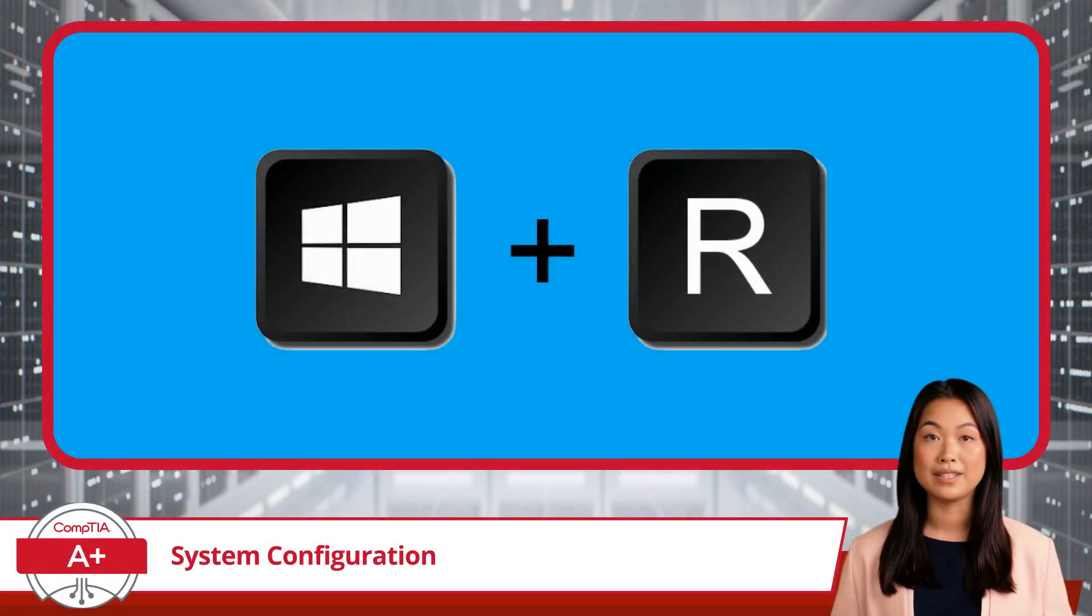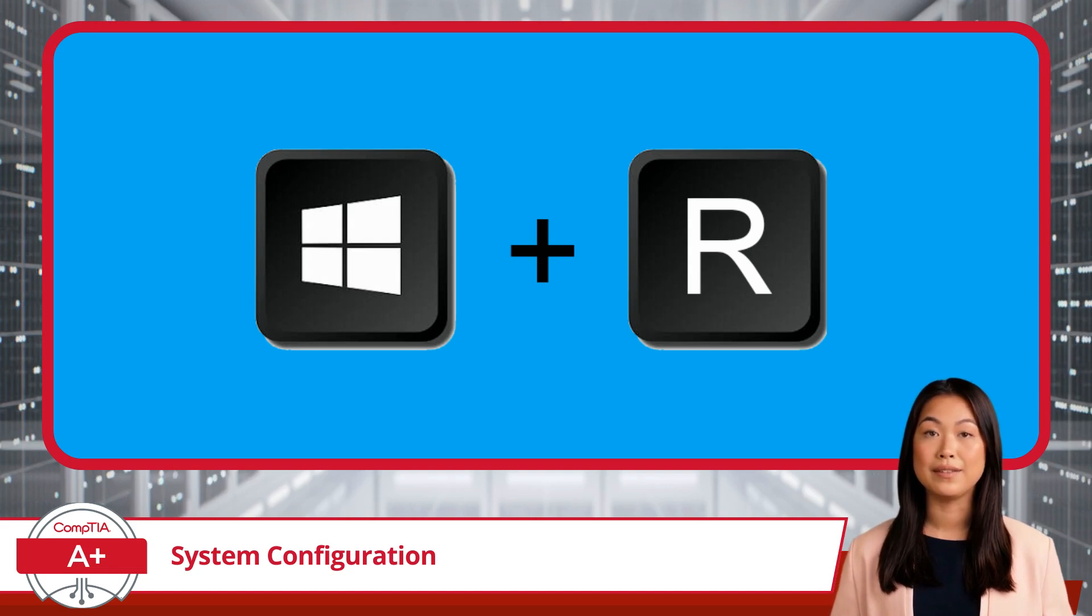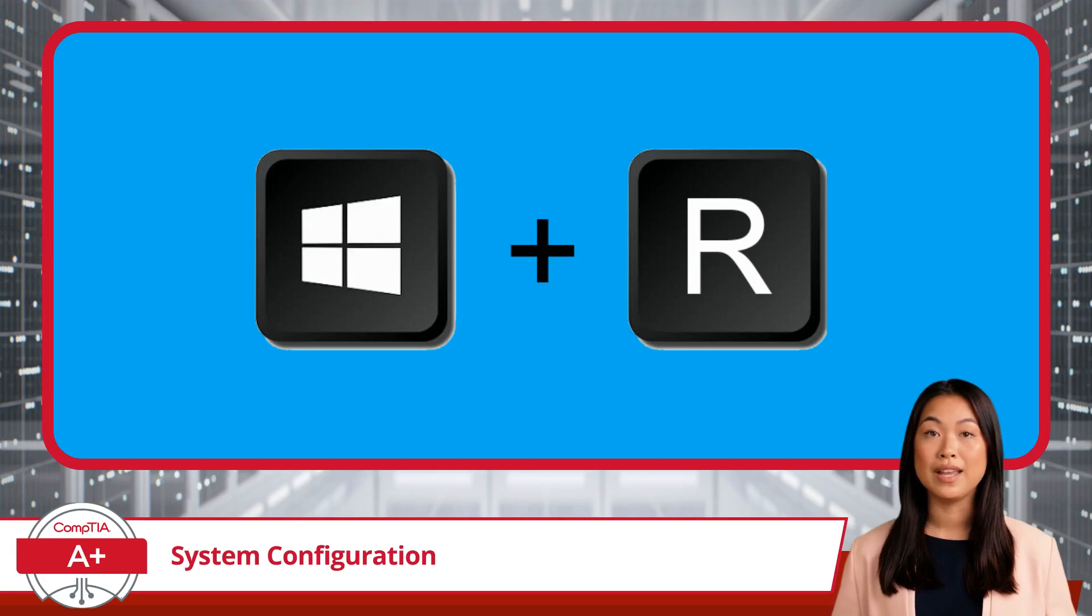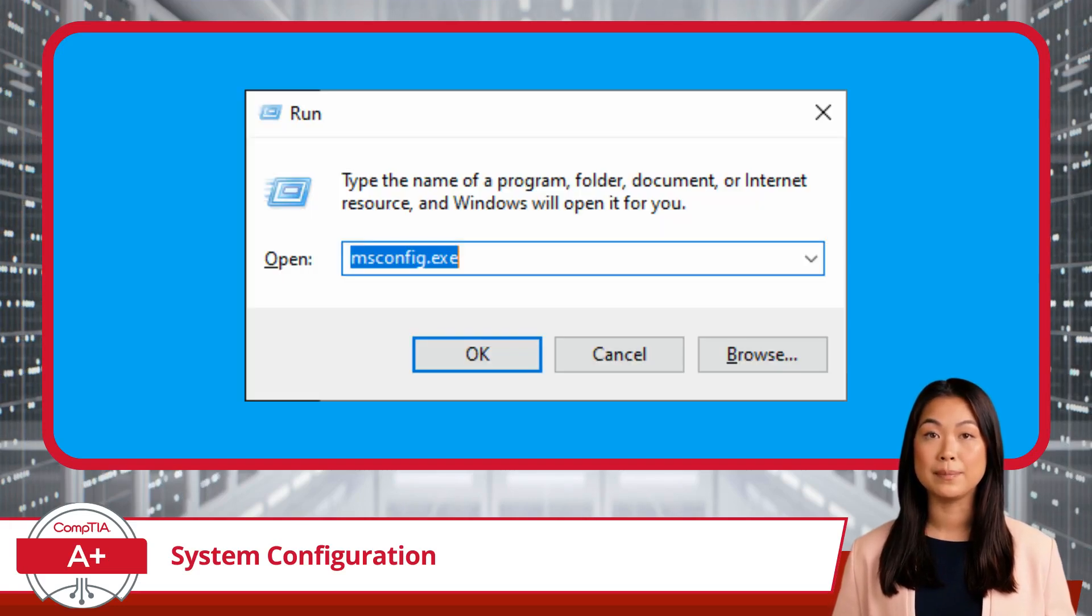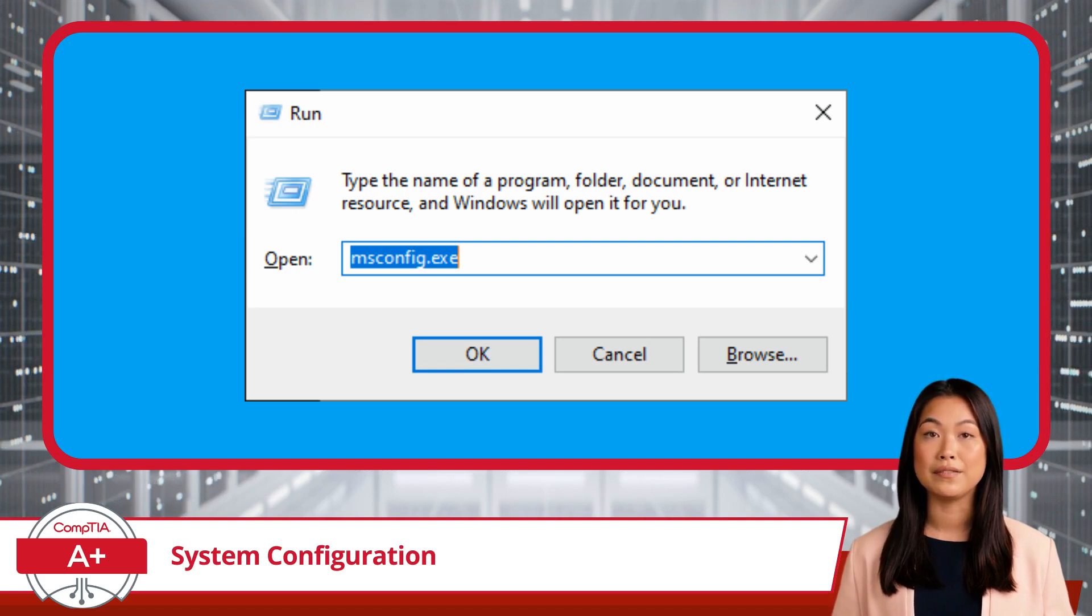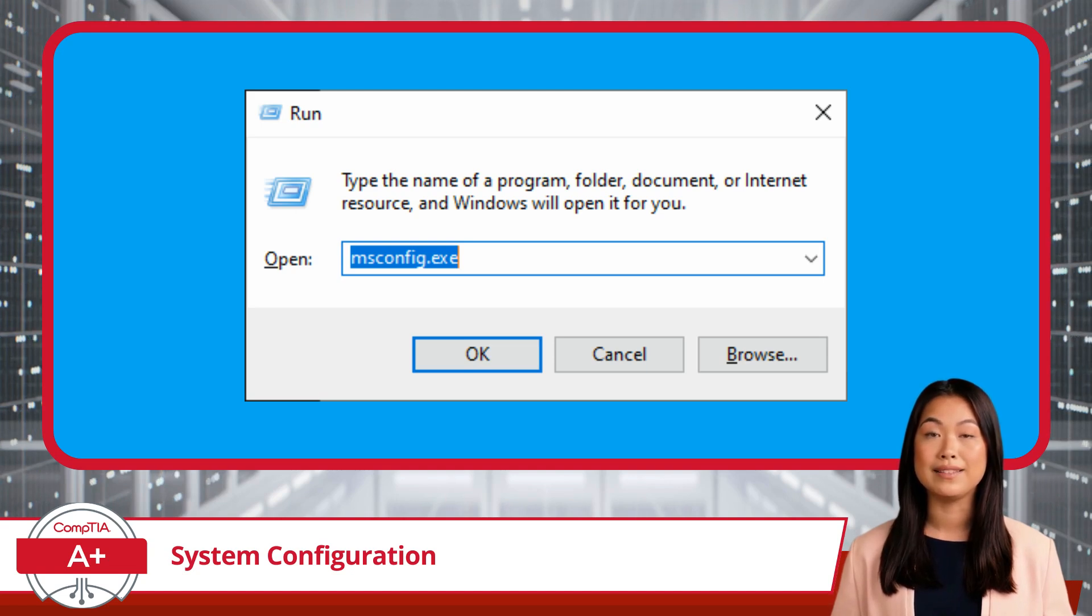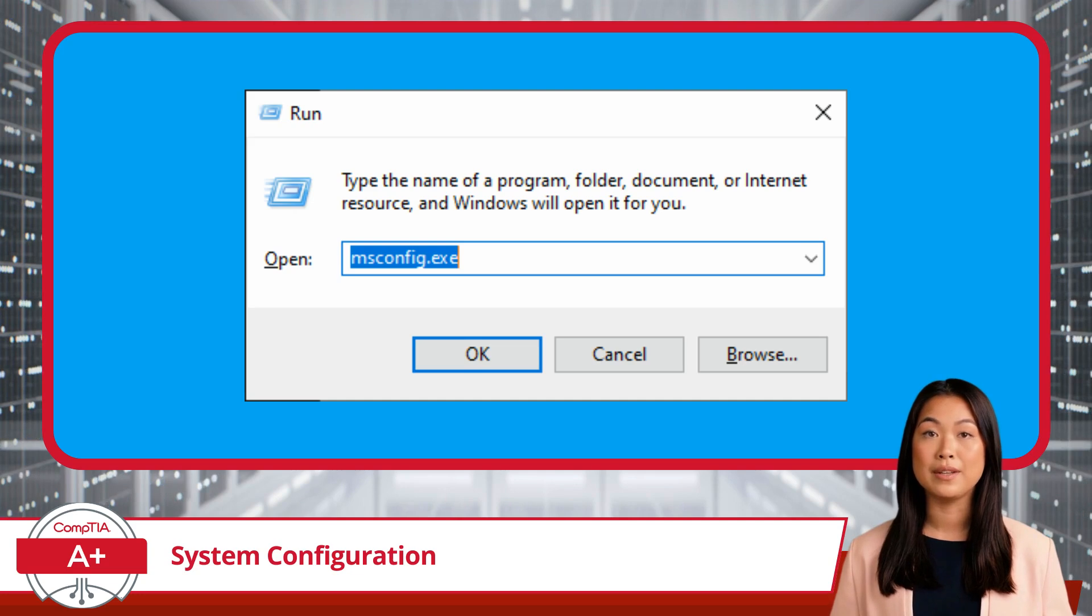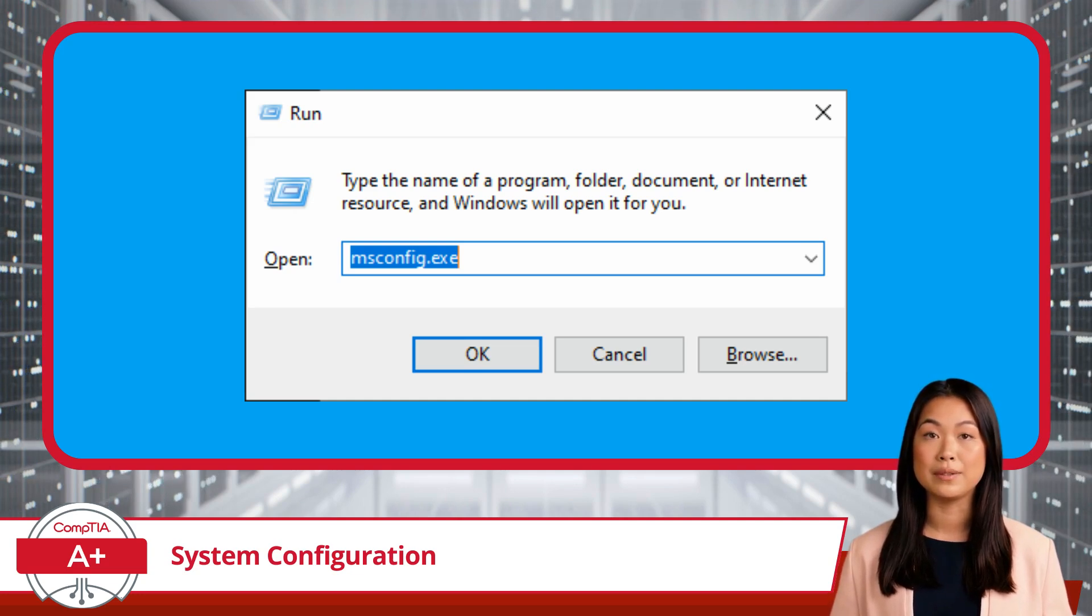To access the System Configuration utility using the Windows Run dialog box, you can follow these simple steps. First, press the Windows key along with the letter R on your keyboard to open the Run dialog box. Next, type msconfig.exe into the Run dialog box and click OK. This command opens the System Configuration window, where you can start managing your system's startup and services.